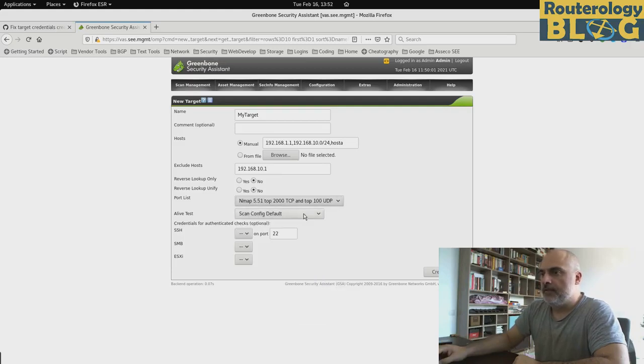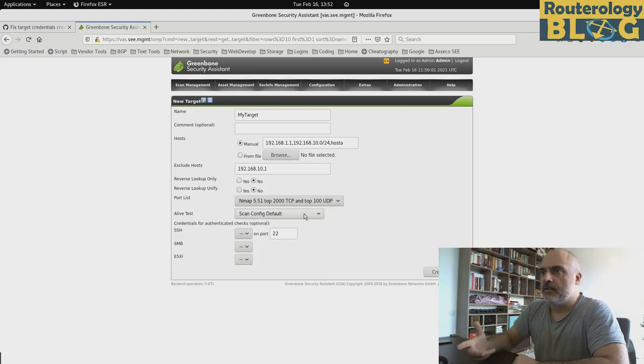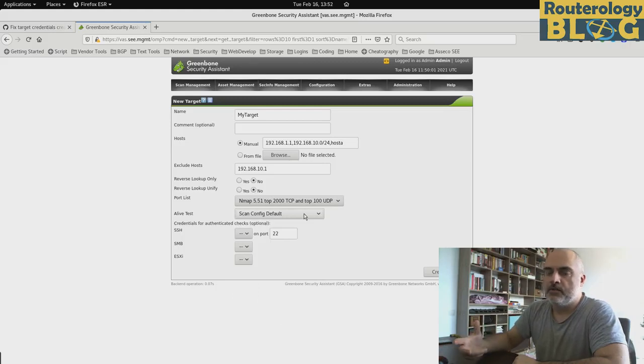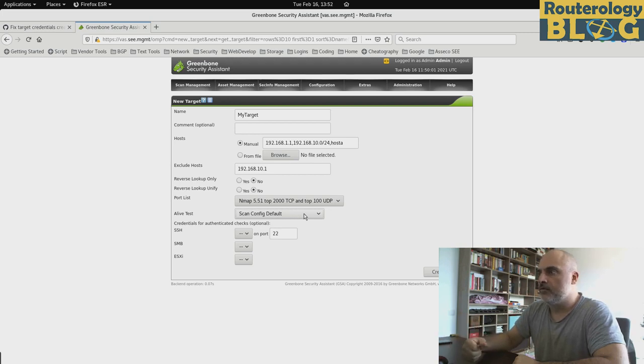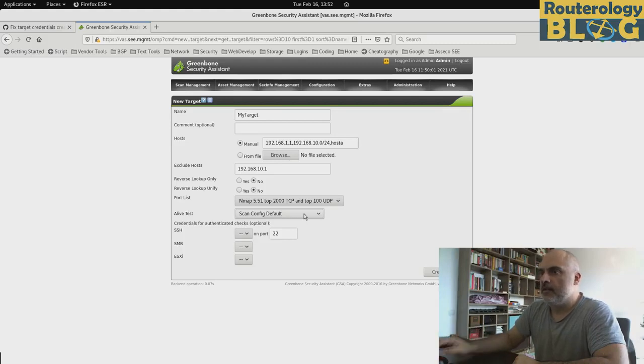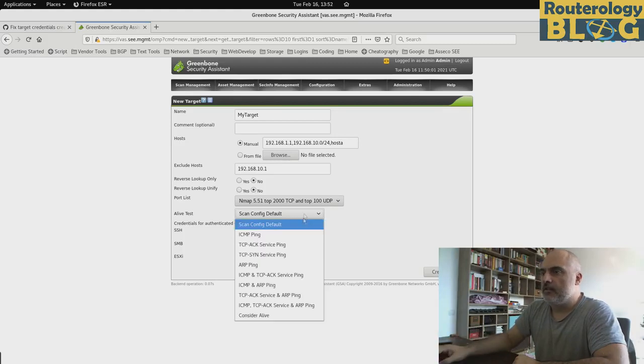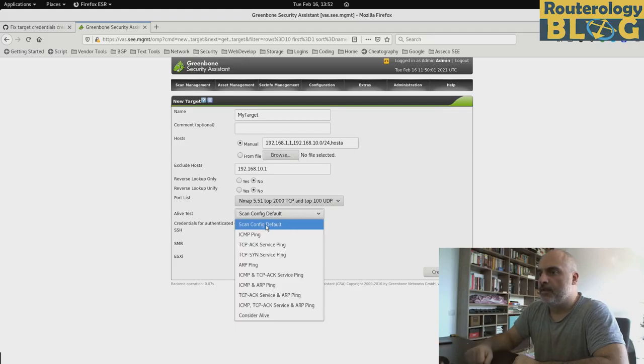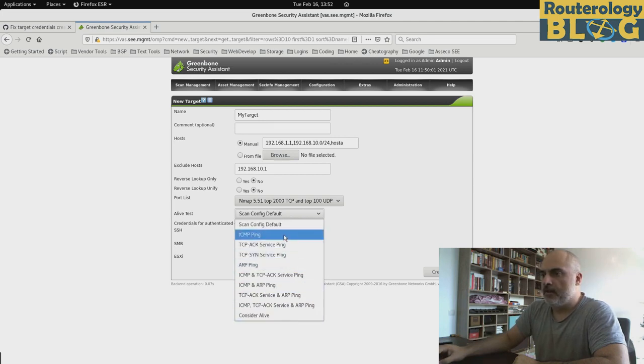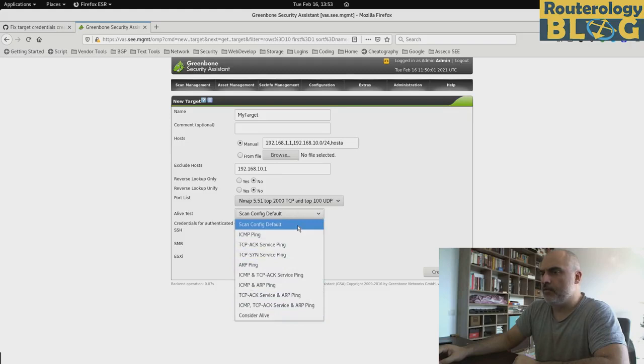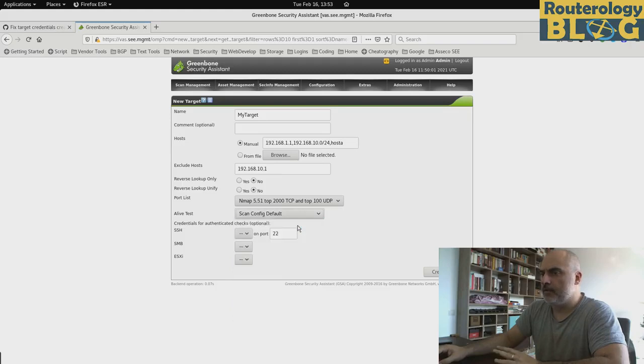The live test is something that OpenVAS is doing before proceeding with the actual scan. So before running all the NVTs, it wants to be sure that the particular host is alive. And you can do that with the default mechanism configured in the scan or you can have one of these other predefined ones. Going with the scan config default is more than fine for me. So let's create our target.